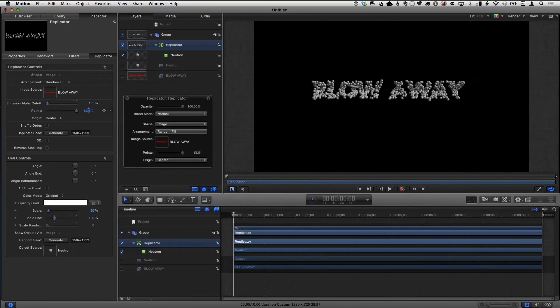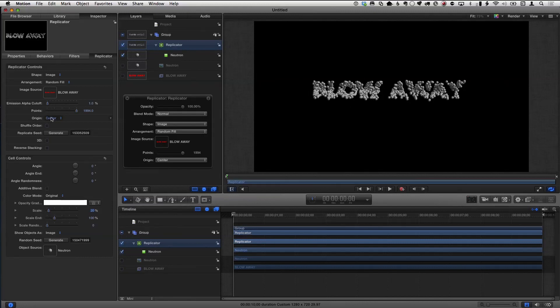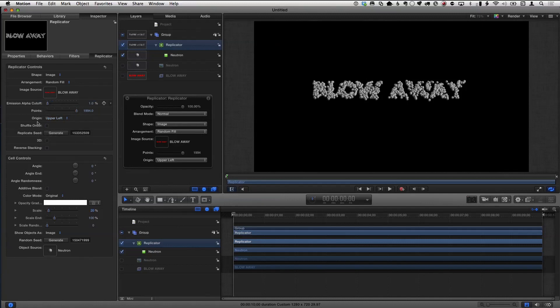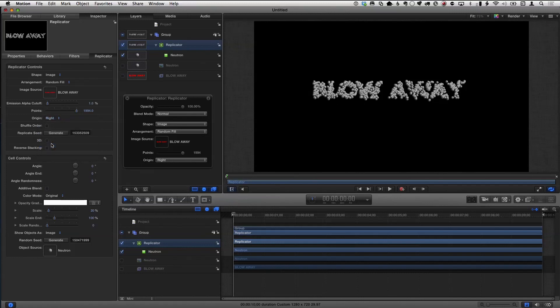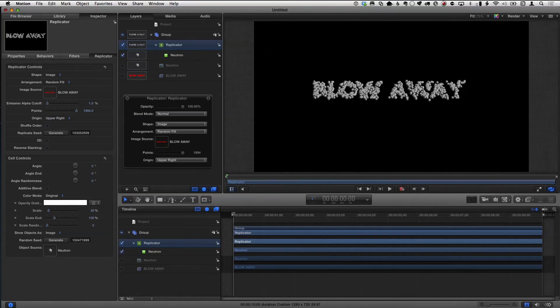But now you can start to see the text, right? You can start to see that it says blow away. And depending on the kind of font you choose, I used something that was pretty solid to do this. You can also generate a random seed which will change how they're lined up. And right now it looks kind of bent in the middle. That's because of this origin, because each of these is shaded. So each little particle has a shading on it. So if I set this to maybe upper left I get a different look to it, or I could choose just left or just right, and I'll get a different shading. Try to find something that looks kind of nice. Center wasn't too bad. Upper right. Something like that.